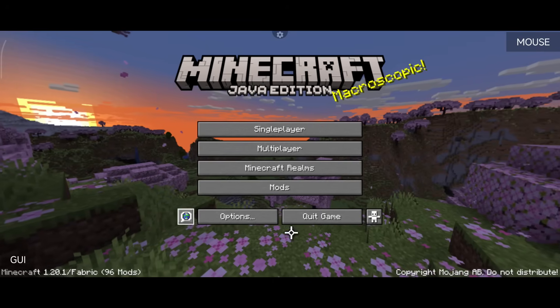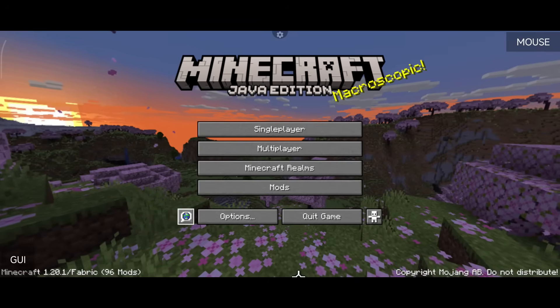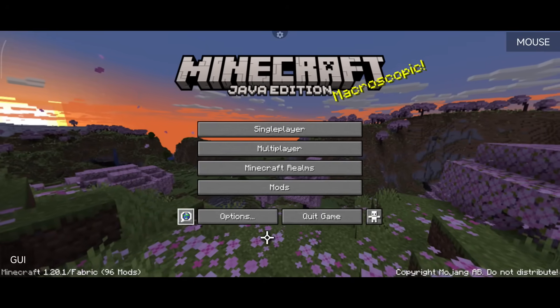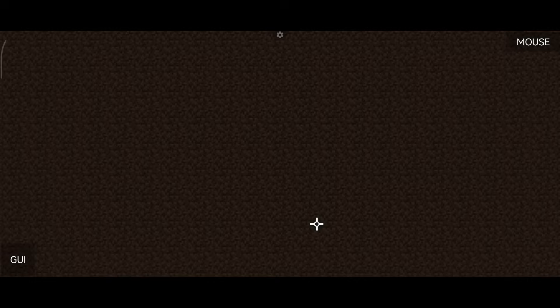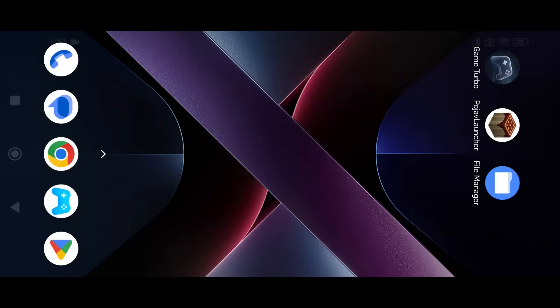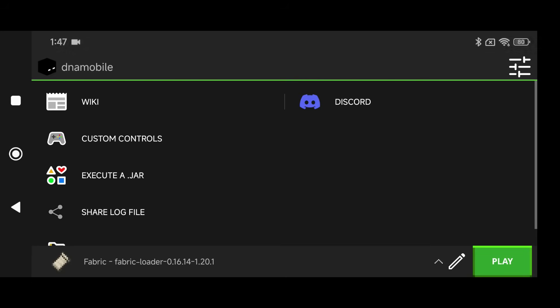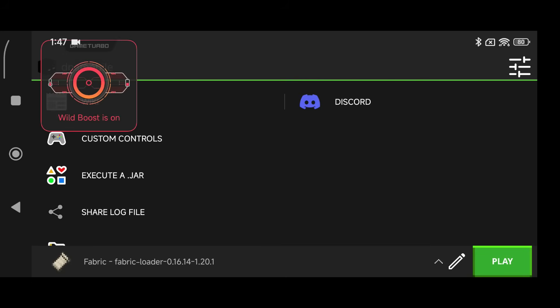What is going on Minecraft Java Edition players? Today I'm going to show you guys how to set up shaders with Minecraft Java Edition on your Android phone using PojavLauncher Mobile GLues.